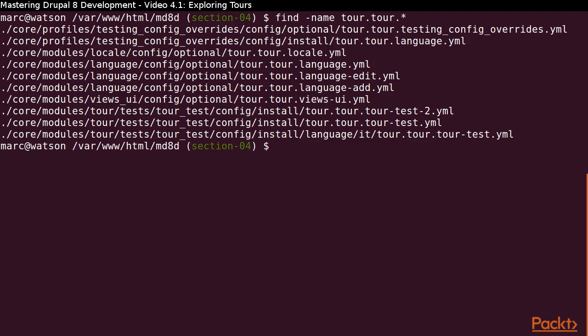Let's take a look at what TOR files are available with CORE. I'm using the Find utility to search for file names that start with TOR.TOR.